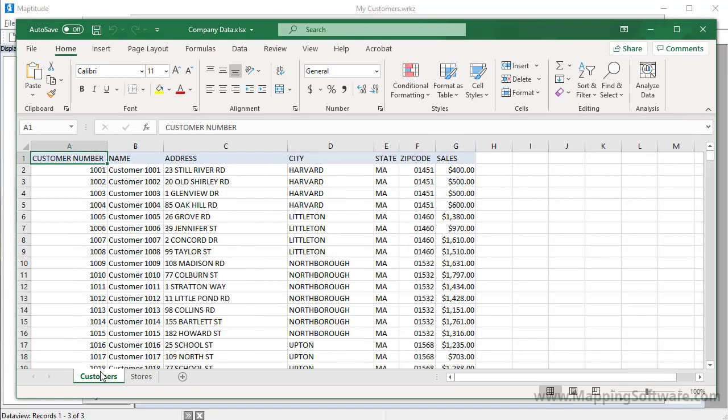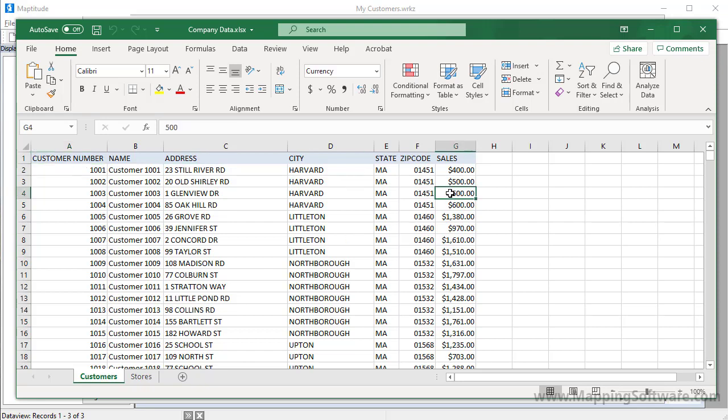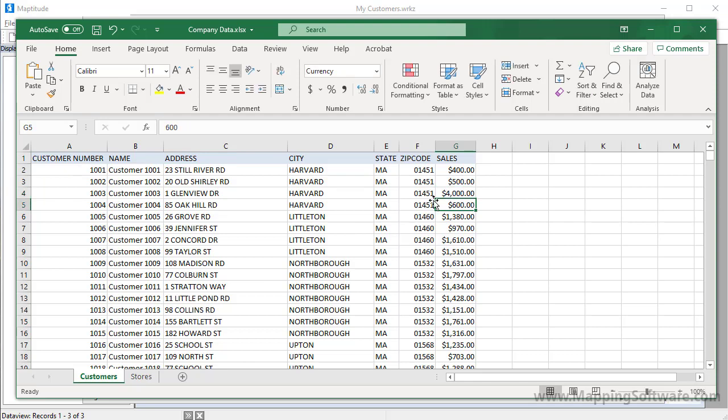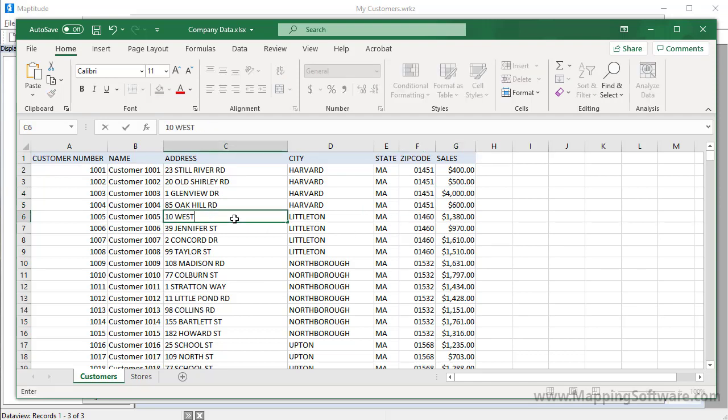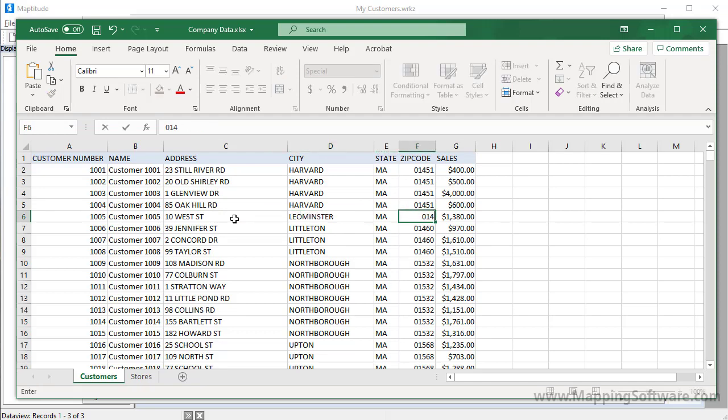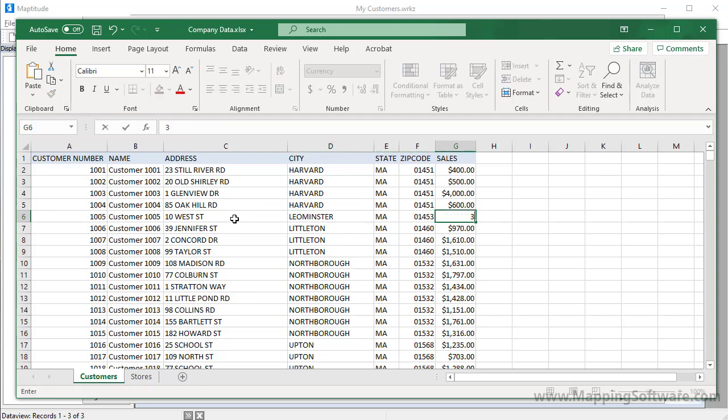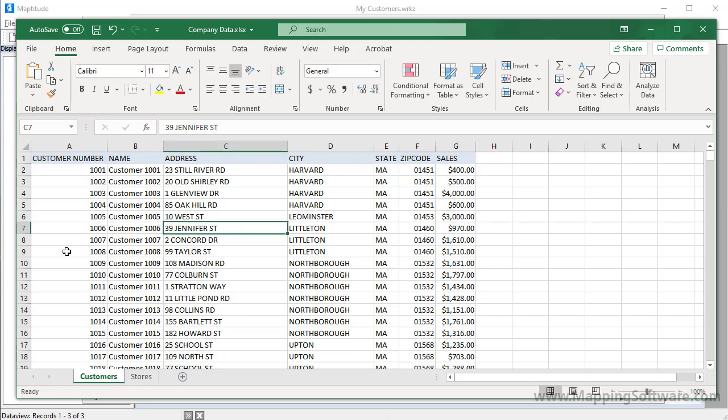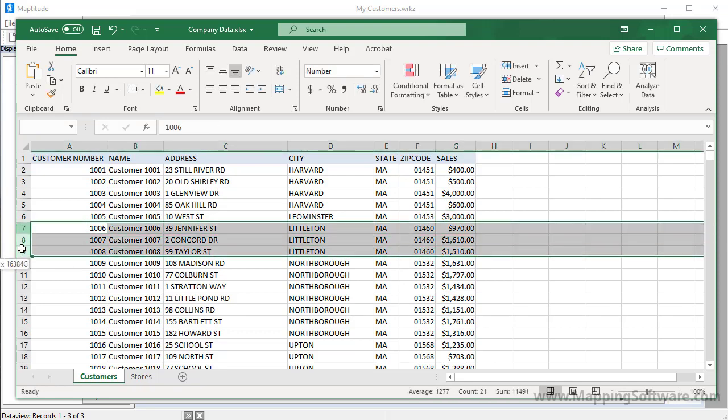Here is my original Excel file with the customer data. Recall that we linked the customer data to the map when we geocoded it. I am now going to update the file with some changes to my customers. For example, this customer now has $4,000 in sales. This customer moved to a new location. And now has sales of $3,000. And these other three customers in Littleton are no longer active.